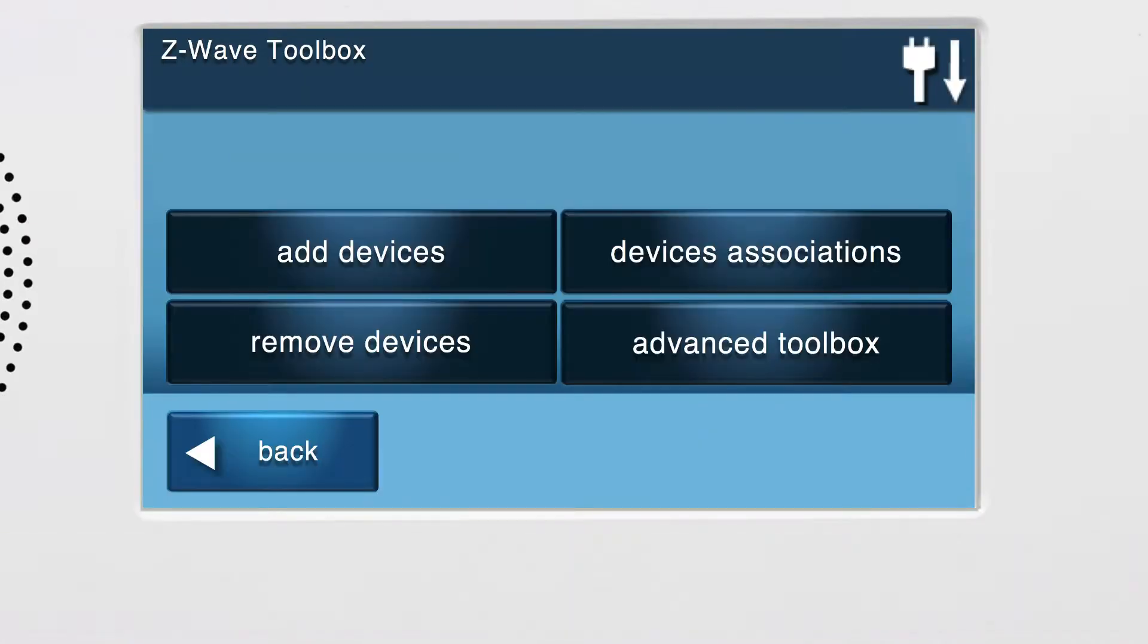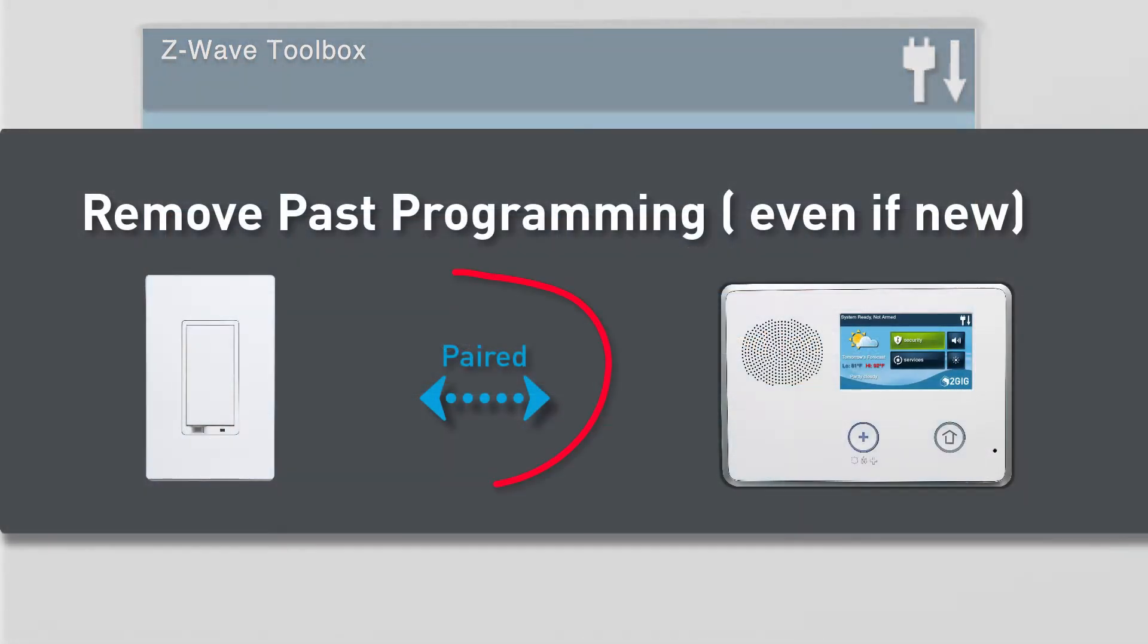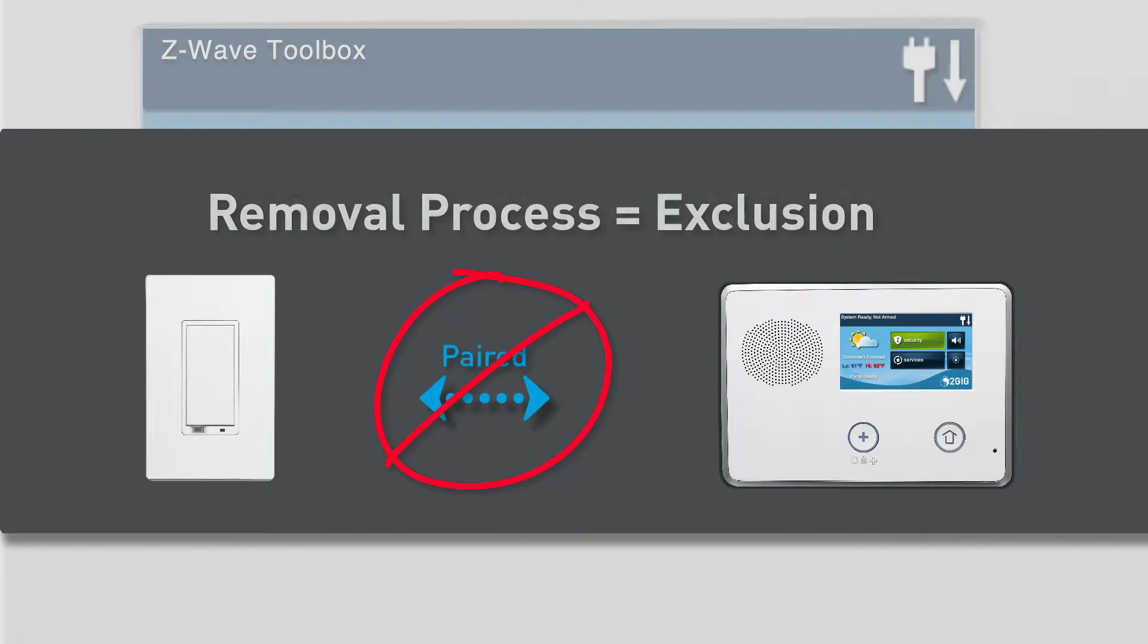You are now in the Z-Wave Toolbox. Z-Wave Devices may need to have past programming removed before they can be added to a panel, even if they are new. We do this by performing the removal process, which is also known as exclusion.